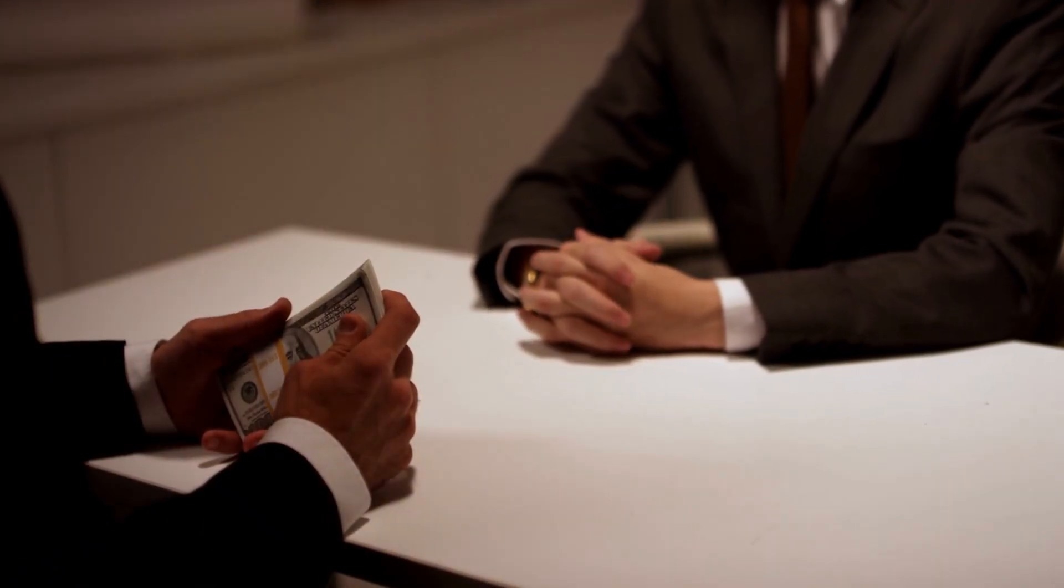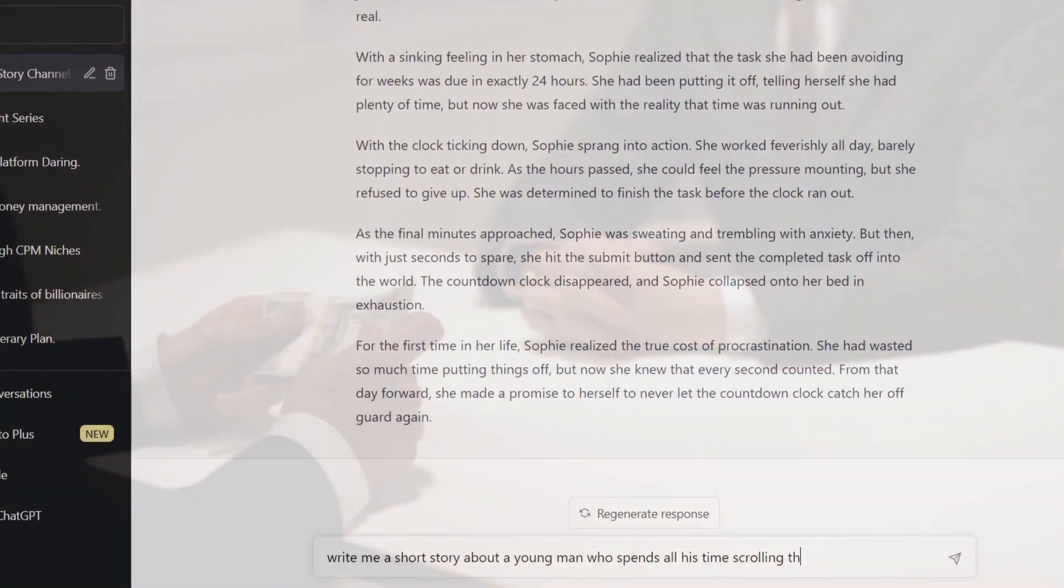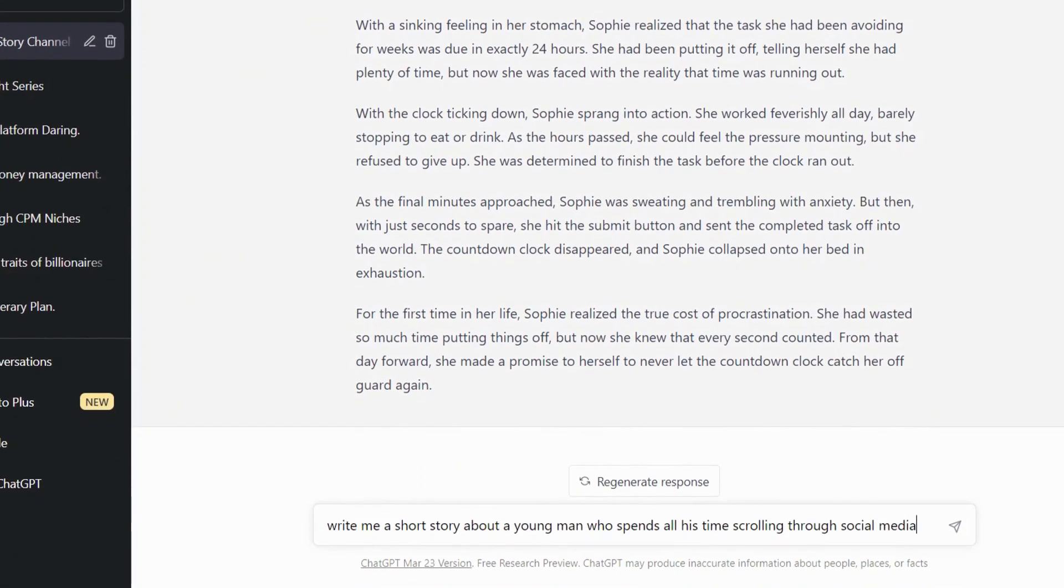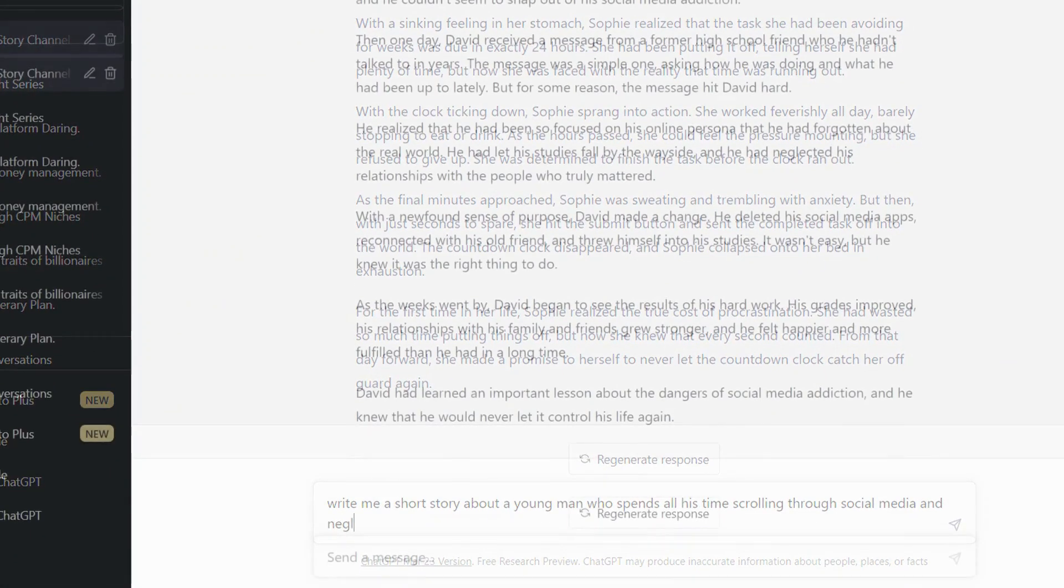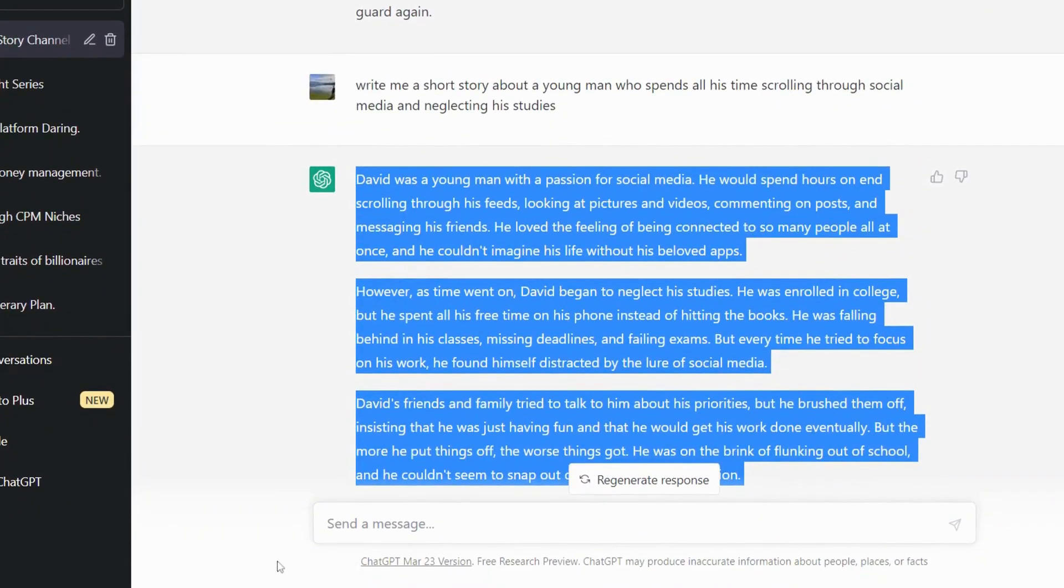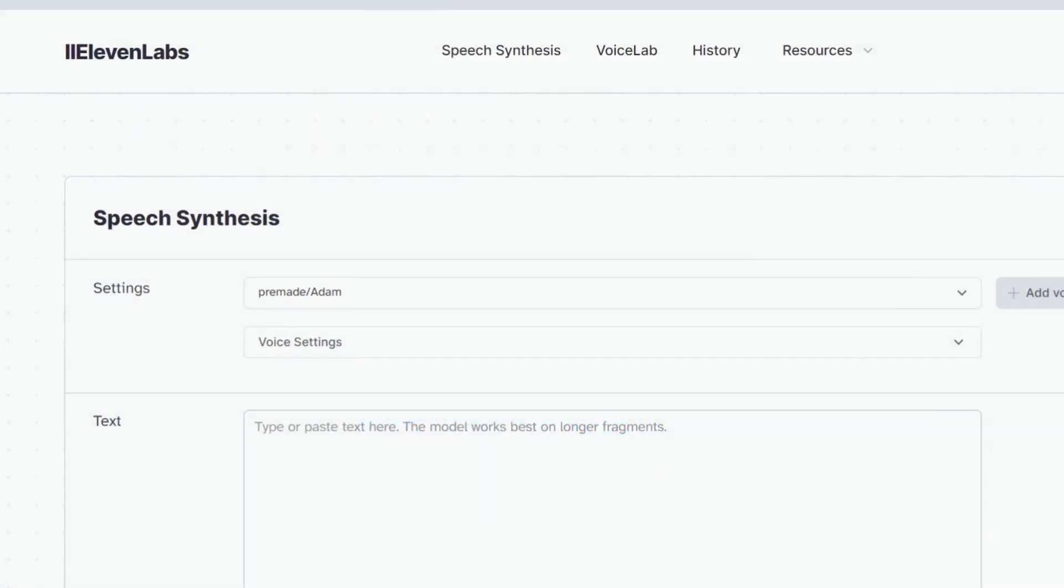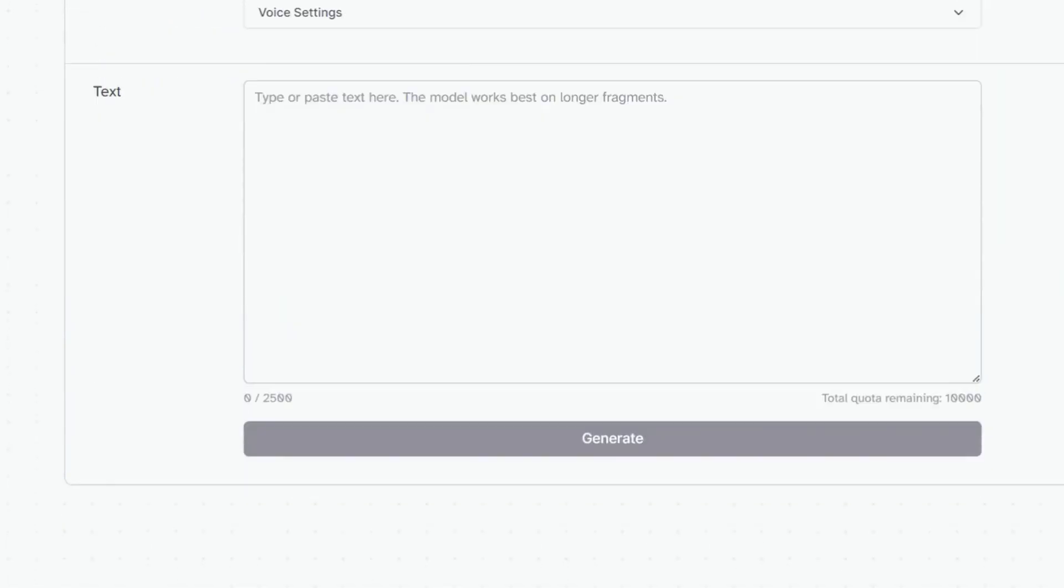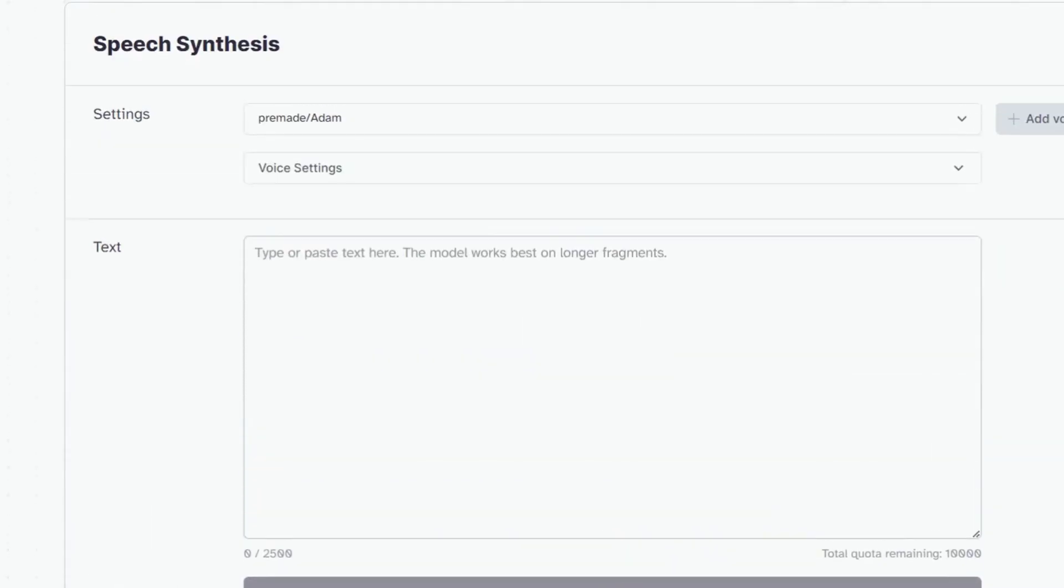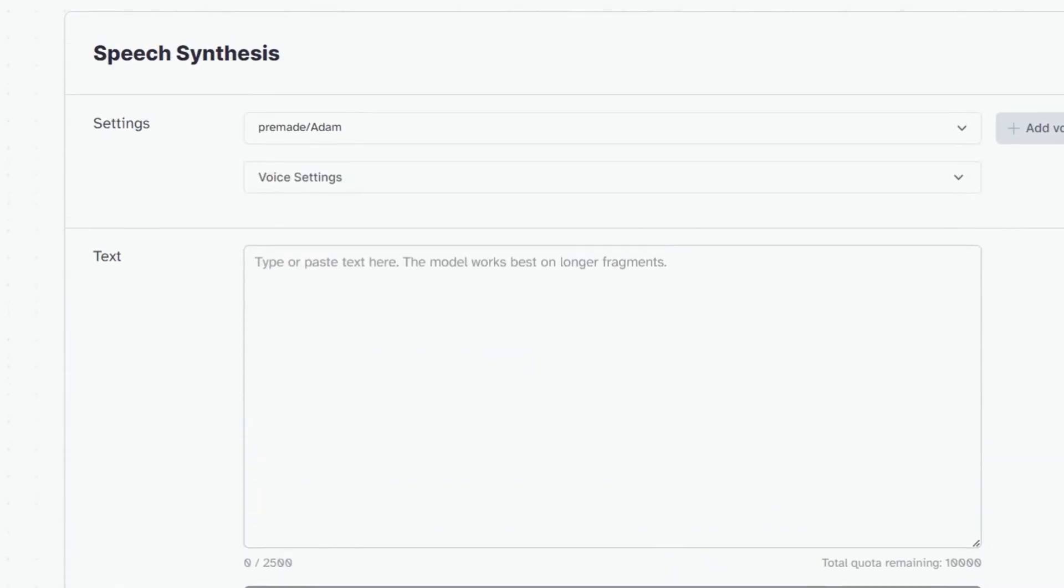After we have a story idea, we can ask ChatGPT to write a short story on it. Once it's done writing the story, all you have to do is copy the story. Go to 11labs.io. I will use this tool because it's free and it uses advanced AI technology to generate voices that sound like real people.